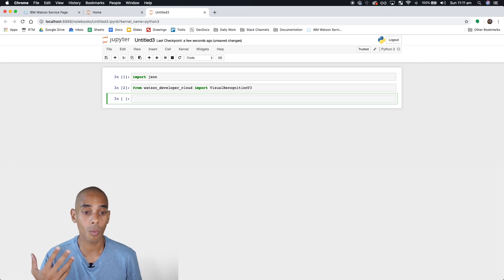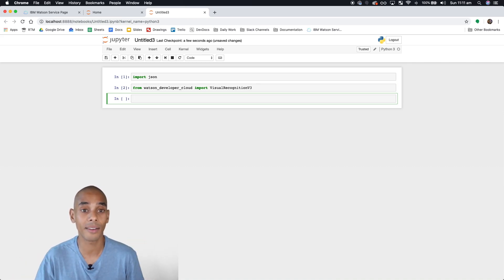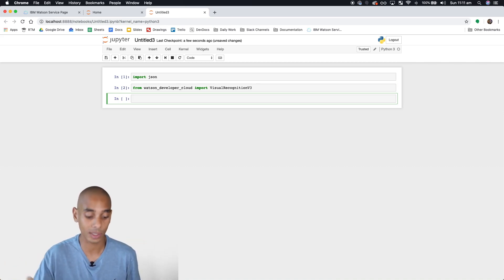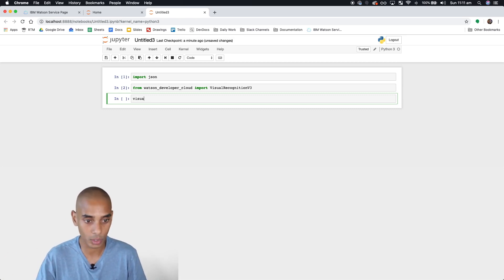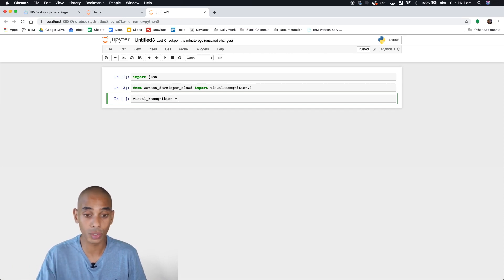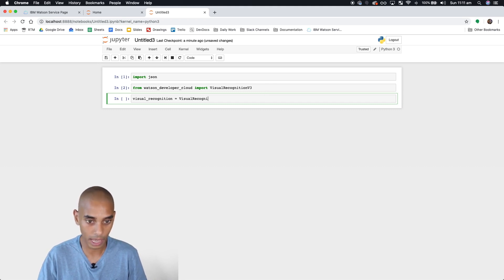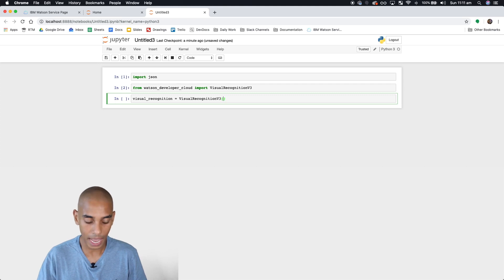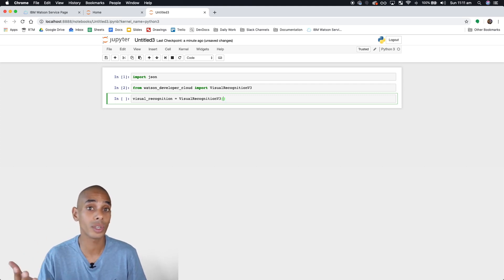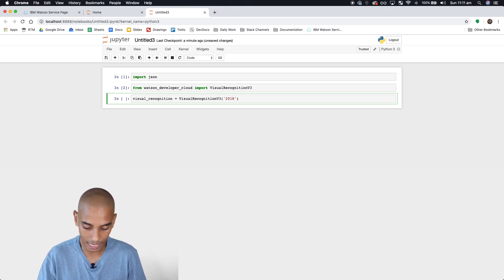Now we're going to create an instance of our service. We're going to call it visual_recognition. We'll use the VisualRecognition module we just imported and create a new instance. This takes a few parameters. The first is the version of the API you're connecting to. The latest is 2018-03-19.